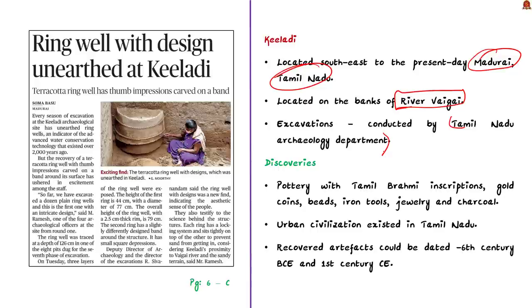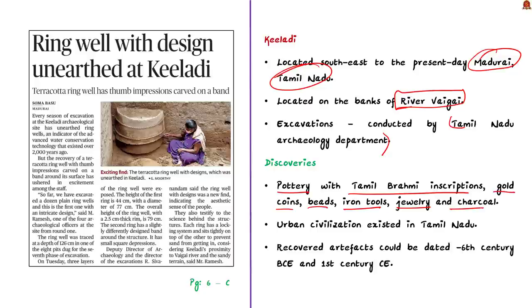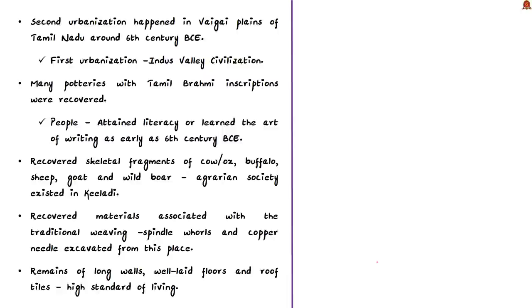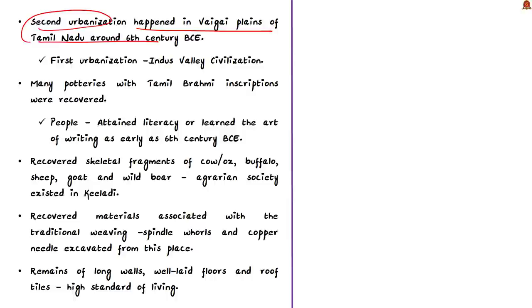Now let us see about these discoveries that are very important for the exams. In Keeladi, a lot of interesting artifacts have been unearthed. For example, a pottery with Tamil Brahmi inscription, gold coins, beads, iron tools, jewelry, charcoal were unearthed from this site. These discoveries show that an urban civilization existed in Tamil Nadu. Based on these excavations, the archaeologists believe that the recovered artifacts could be dated to a period between 6th century BCE and the 1st century CE. BCE means before the common era and CE means common era. This is an important discovery because it shows the second urbanization that happened in the Vaigai plains of Tamil Nadu around the 6th century BCE, as it happened in the Gangetic plains. We all know that the first urbanization is the Indus Valley civilization which roughly happened around 5000 years ago in the 3rd millennium BCE.